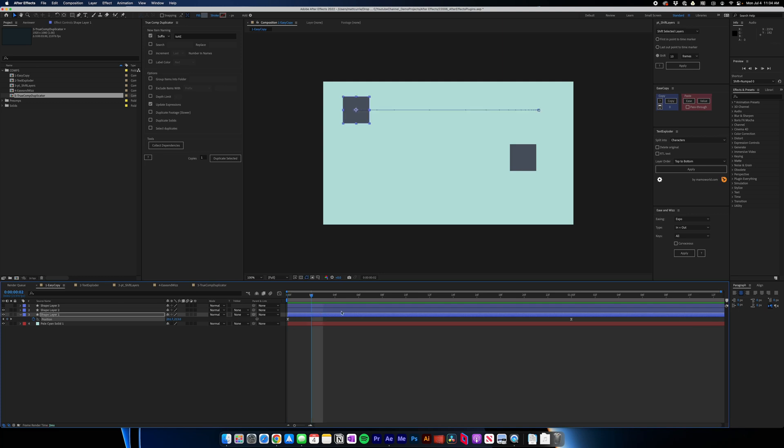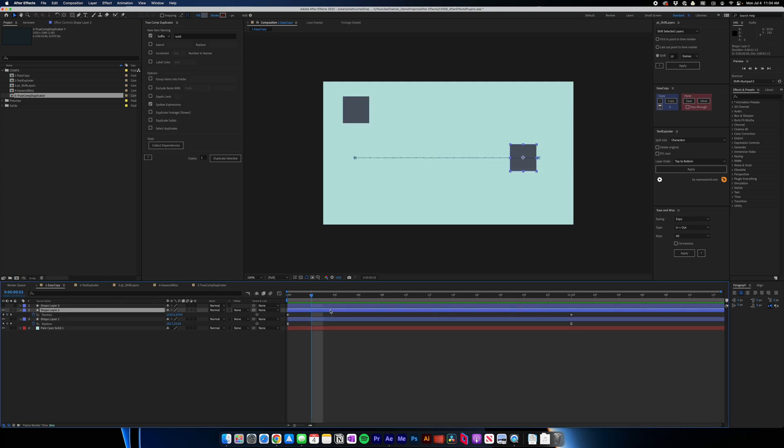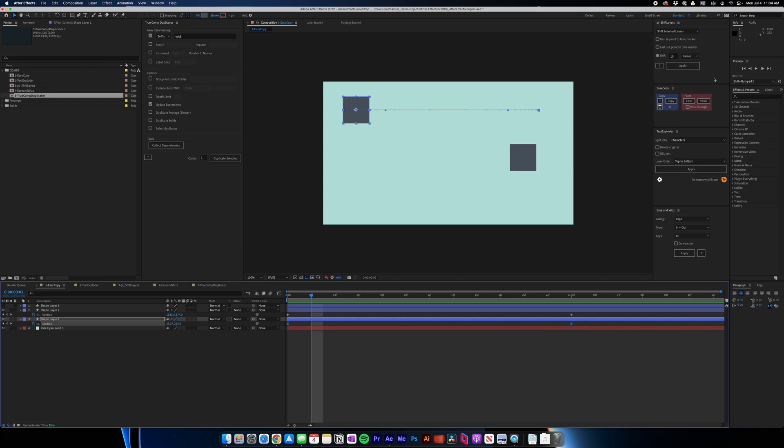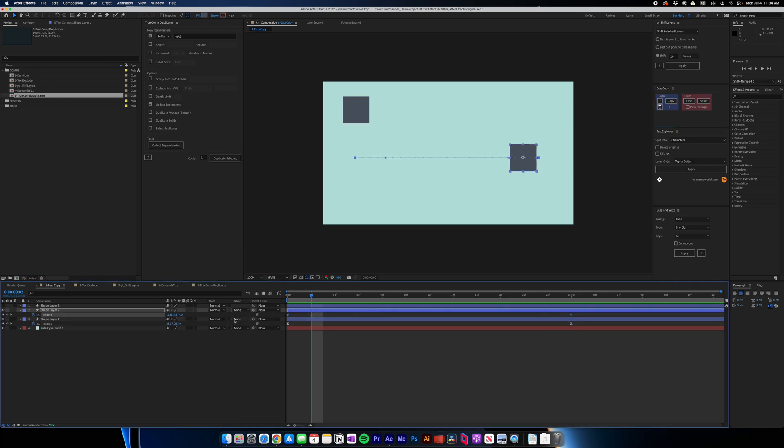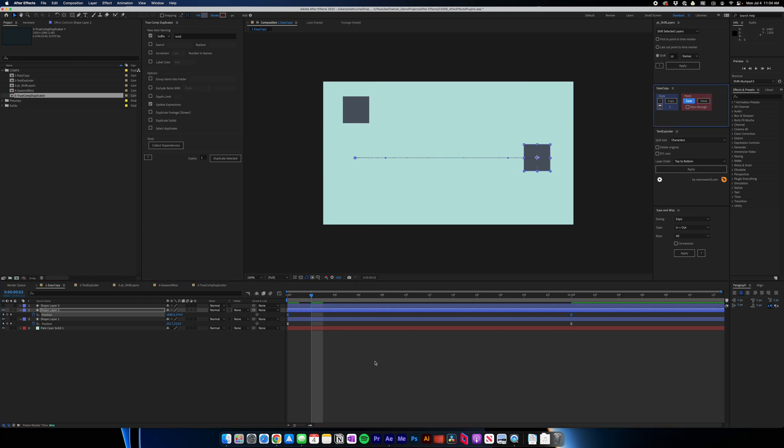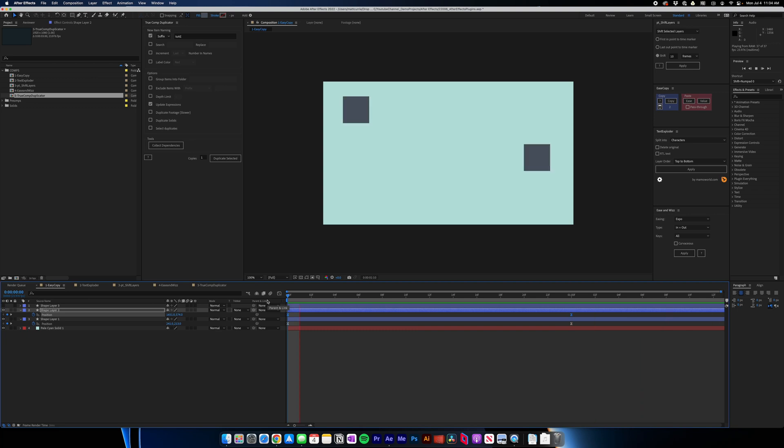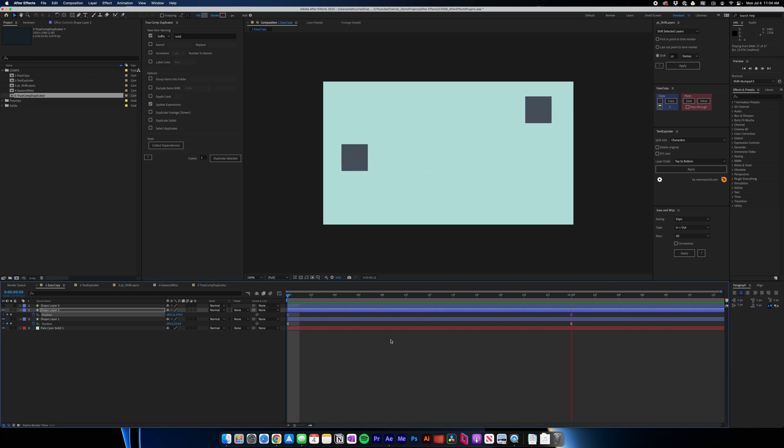So instead of me trying to sit here and fiddle with the keyframes exactly, I just copy these keyframes. I go up to Ease Copy over here, copy those keyframes, select the ones I want to paste it to, paste the ease, and now they have the same kind of feeling, that ramp up and slow down motion.